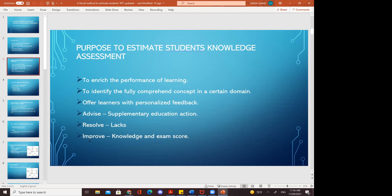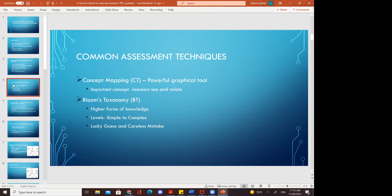Coming to common assessment techniques: concept mapping, which is a powerful graphical tool — important for learners in relating their questions and answers. Bloom's taxonomy includes higher forms of knowledge levels from simple to complex, and also covers lucky guess and careless mistakes — these three are included in Bloom's taxonomy in this paper.